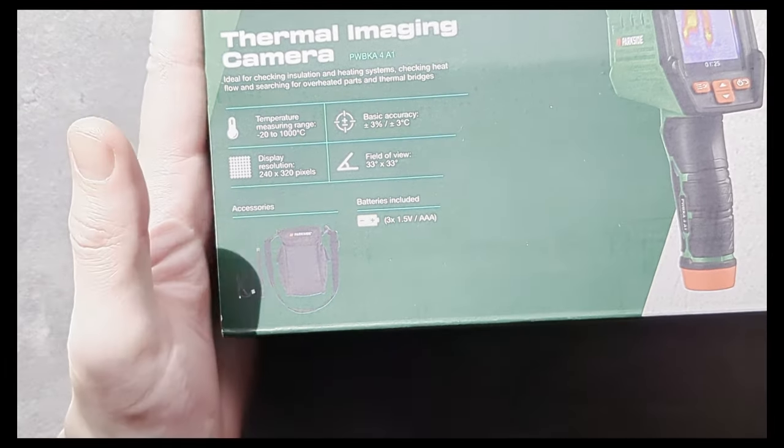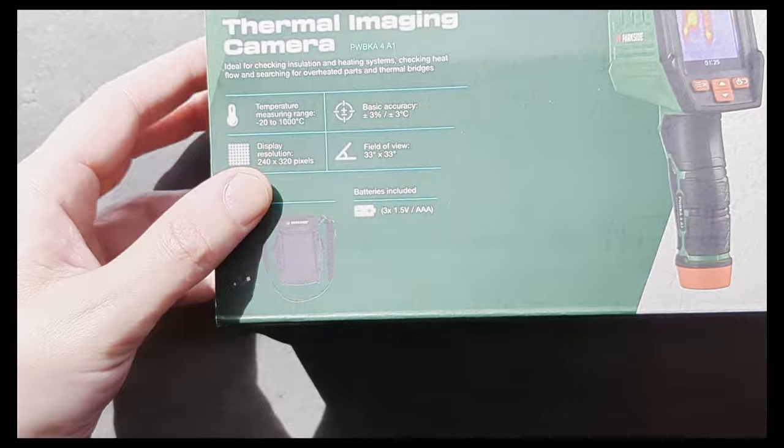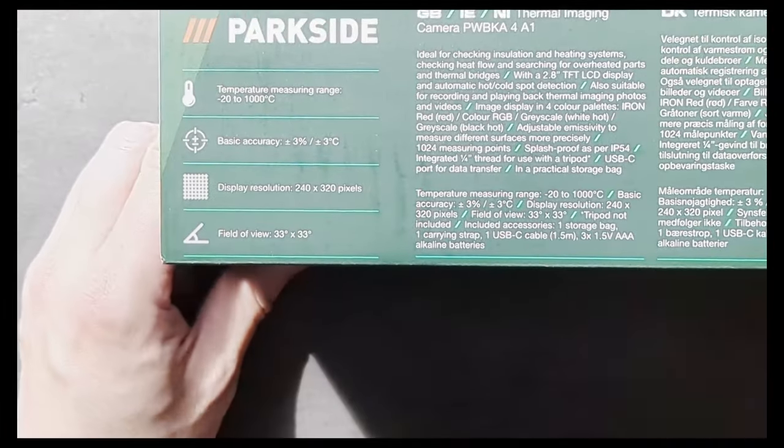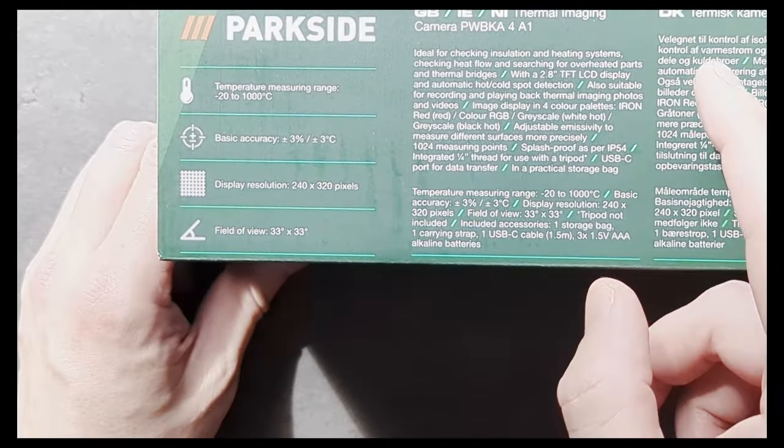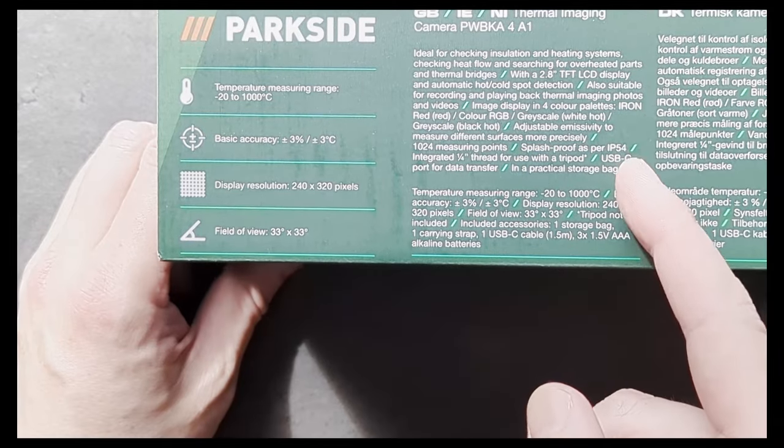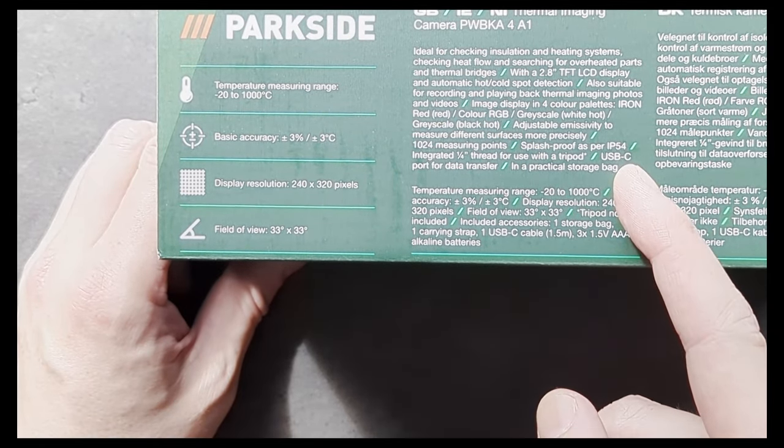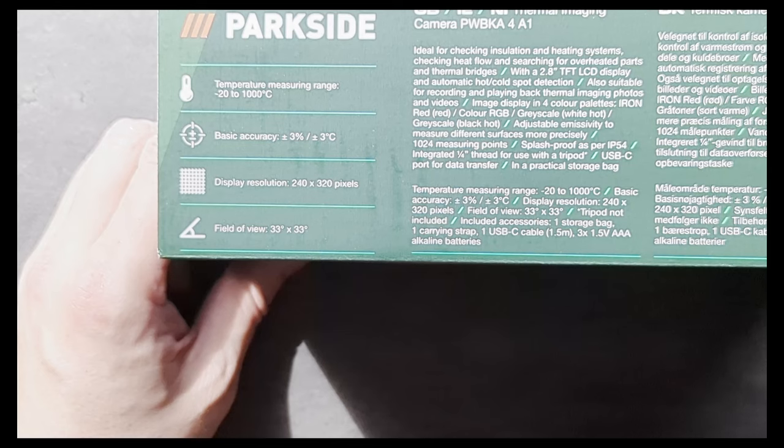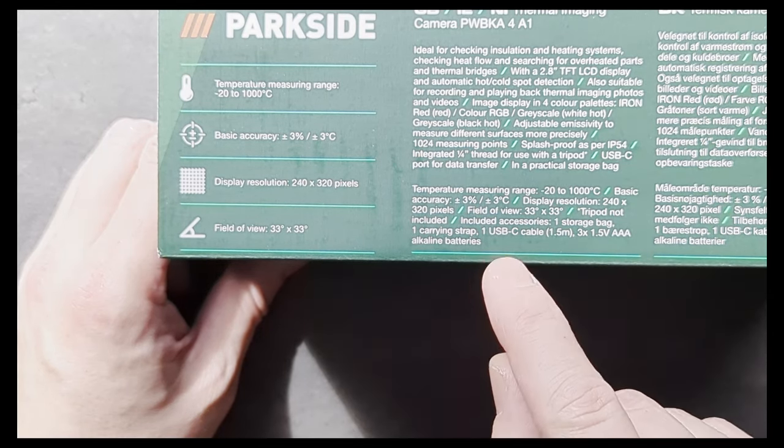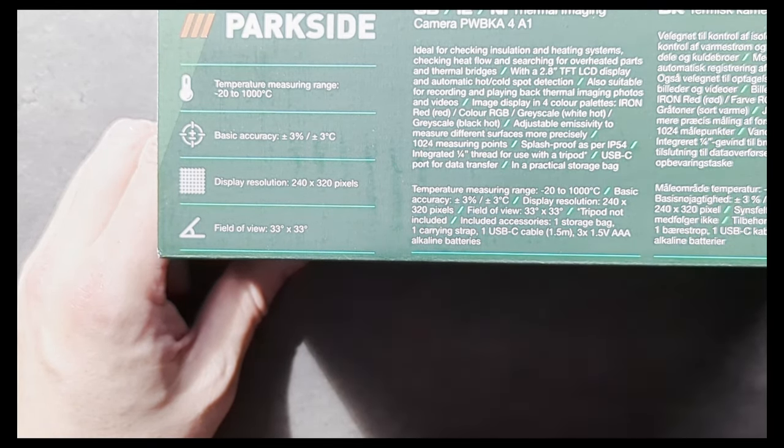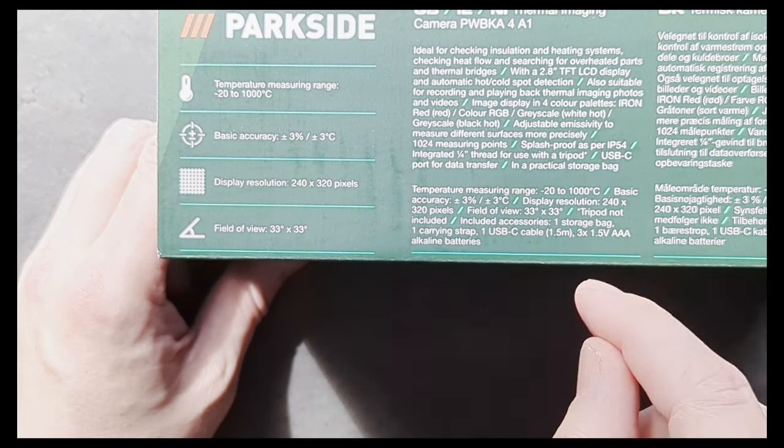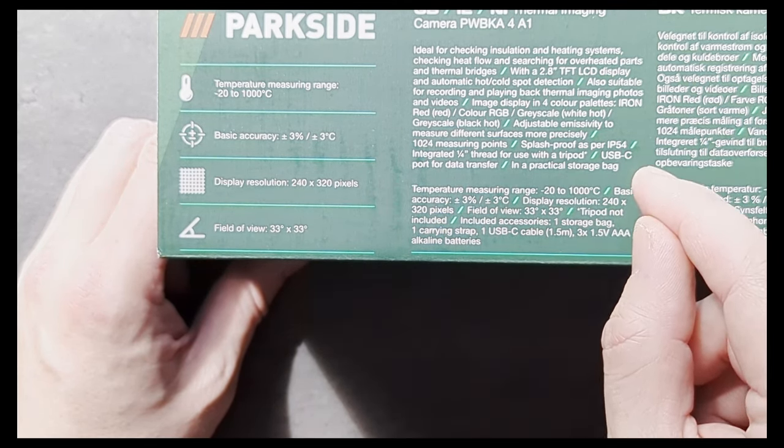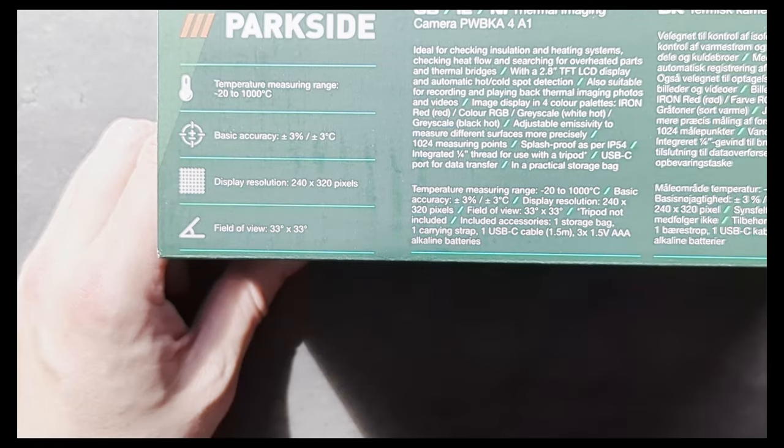So this comes in at about €100, €99 as I picked it up. And let's see, does it tell us anything more about this? USB-C, fine. 1024 measuring points, fine. Field of view 33 degrees by 33 degrees. It's not, tell me exactly IP54 sealed. We'll see about that.